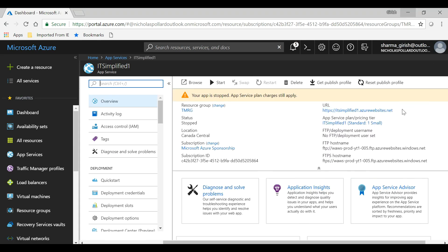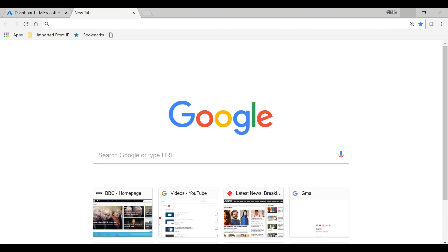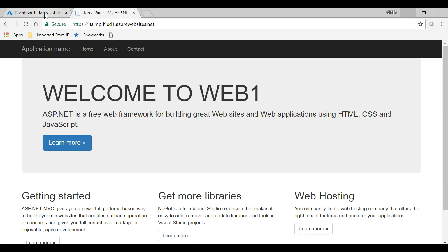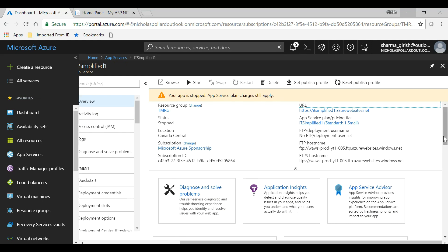So if I get into my web apps, I'm on my IT Simplified 1 page. This is the page on web server one. And if I go to the second one, it's with the name Web 2.